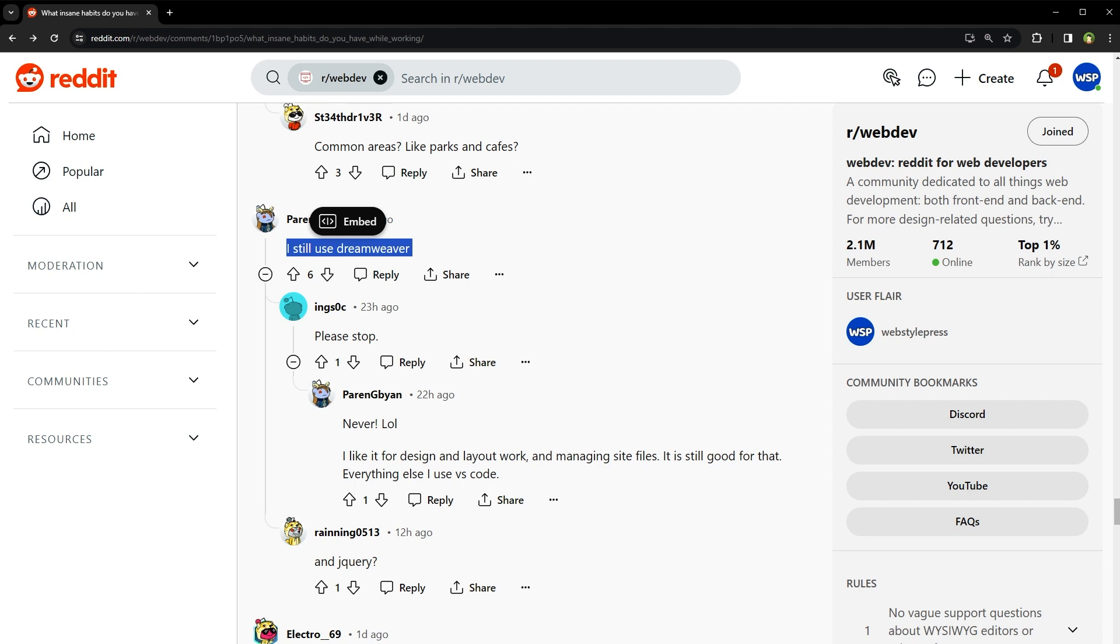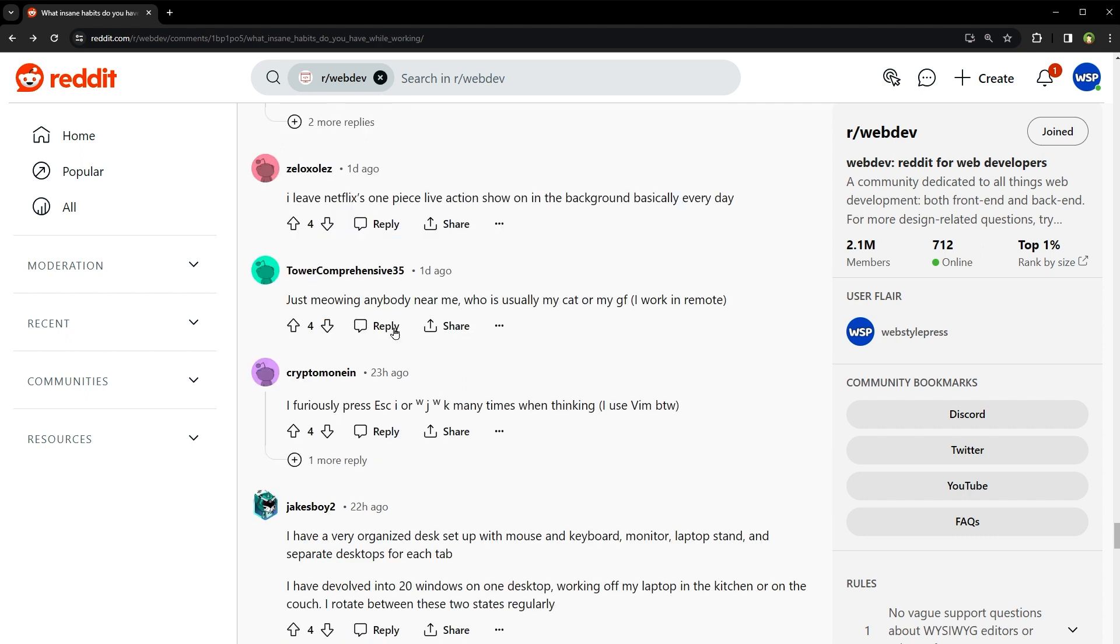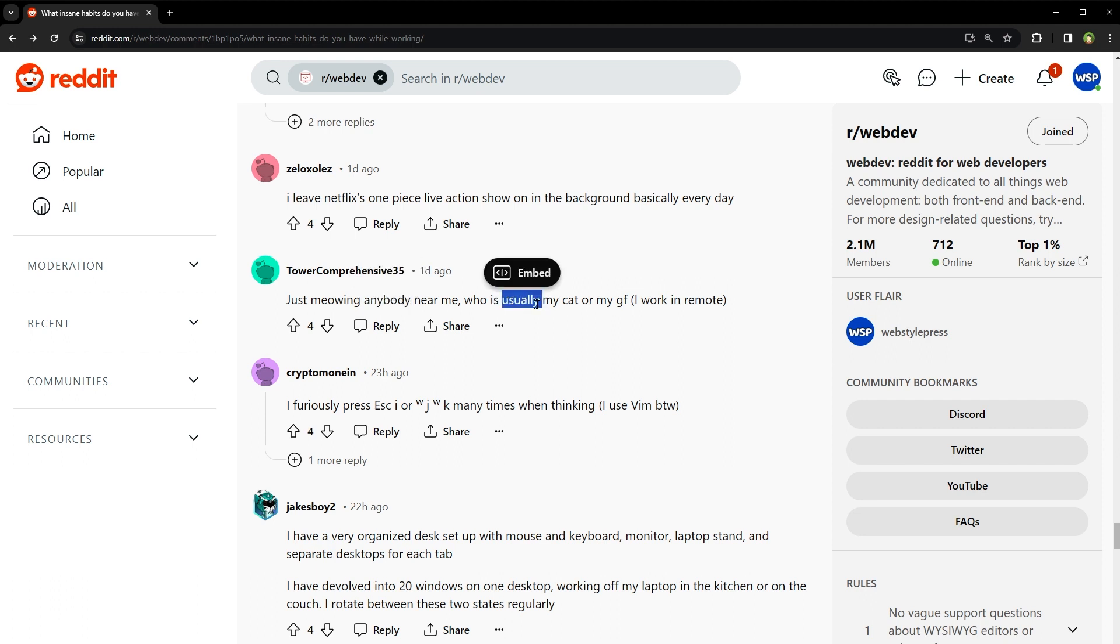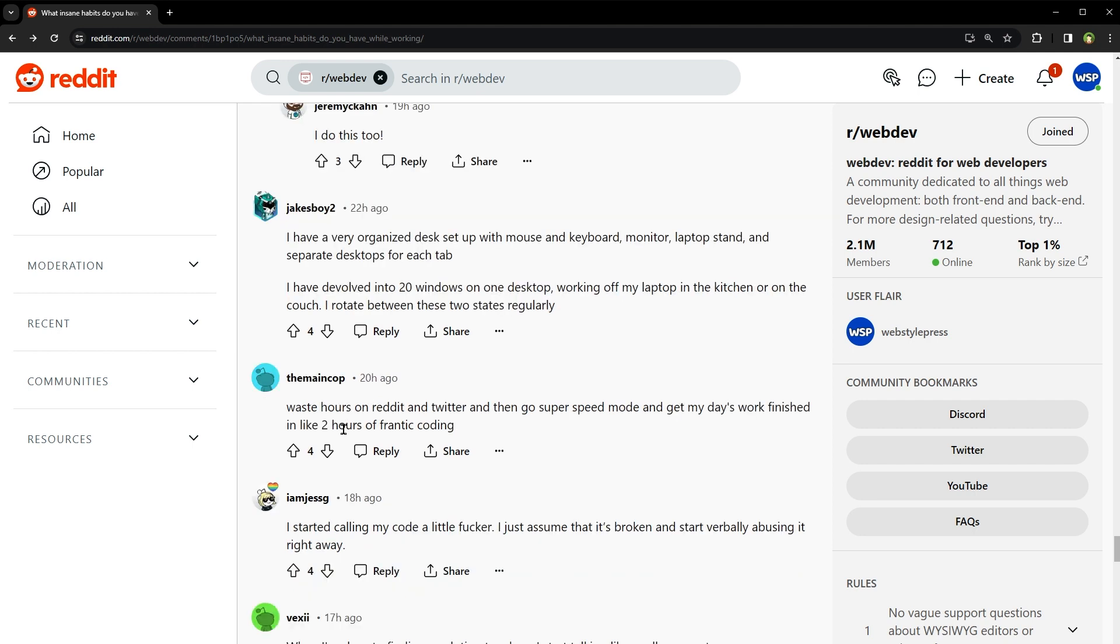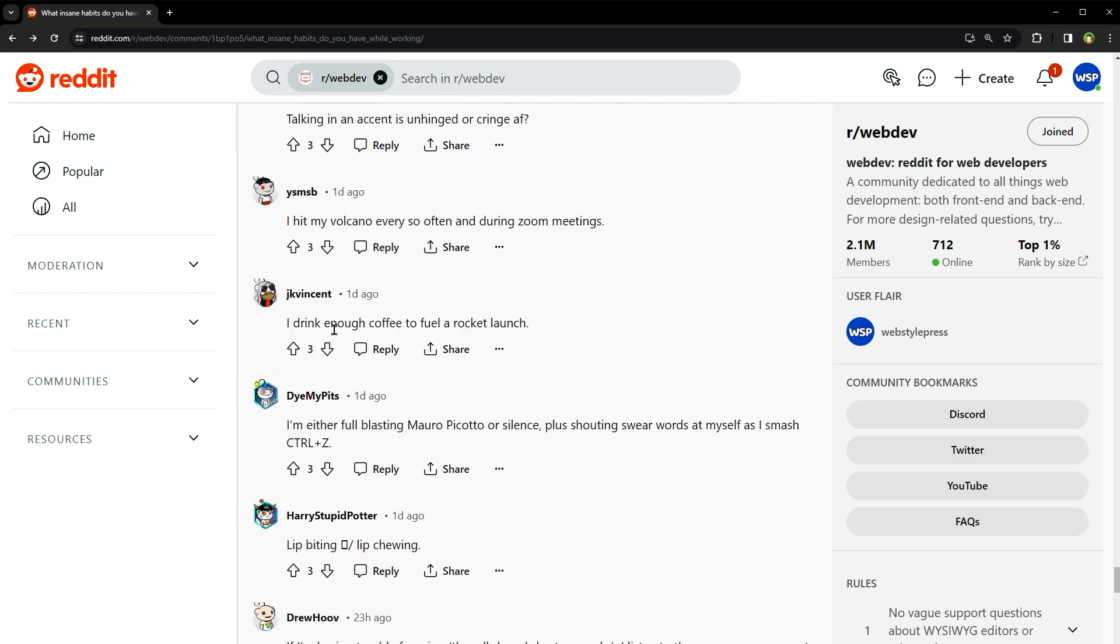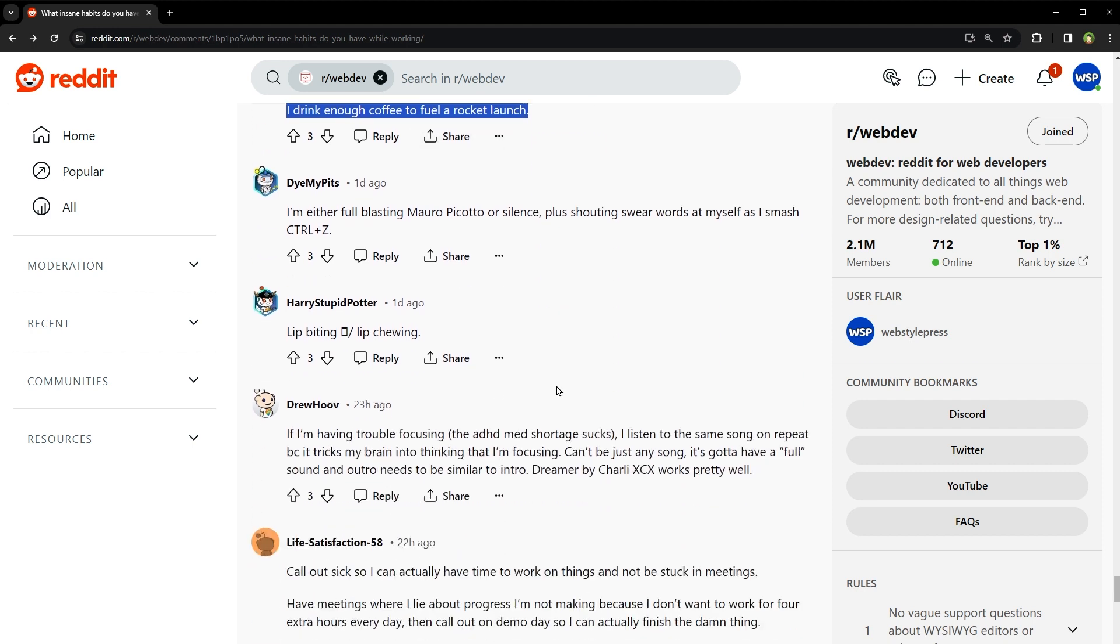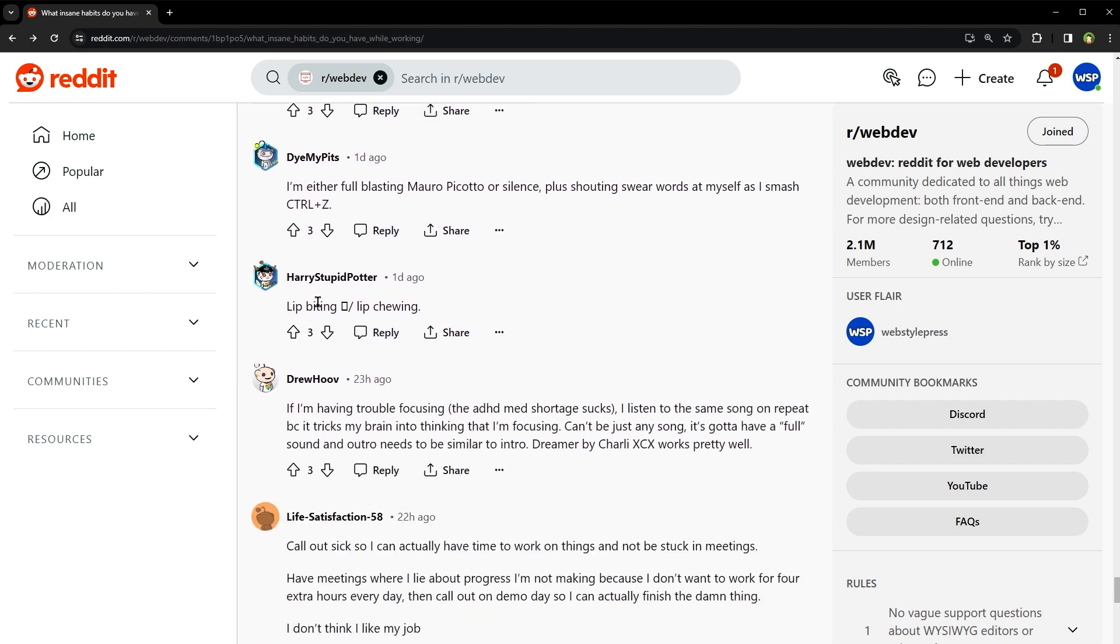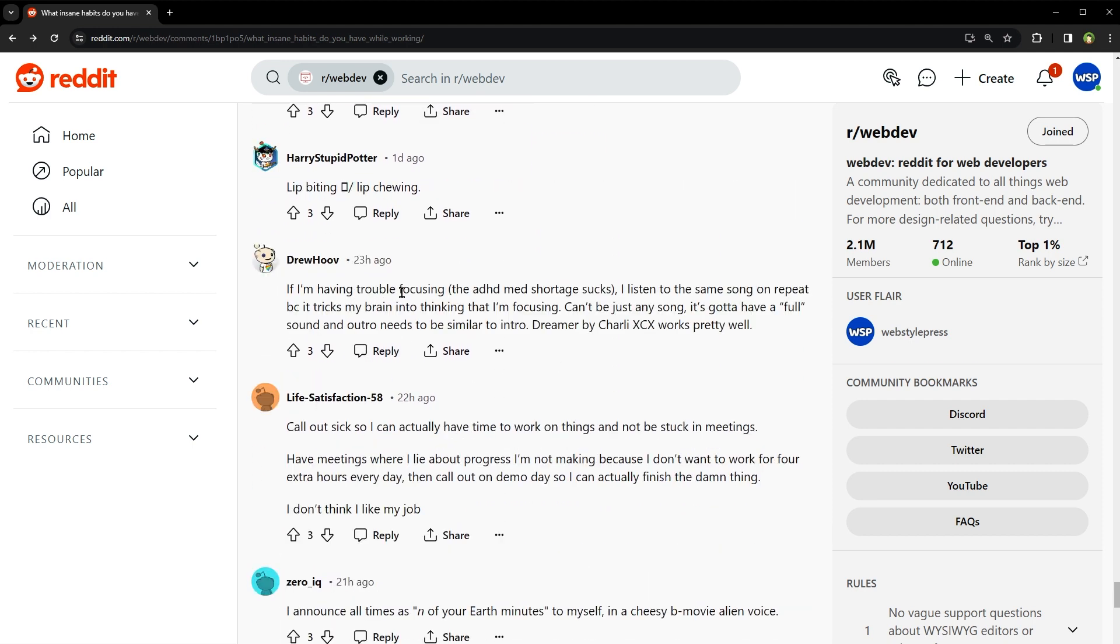What do you think? Just meowing at everybody near me, who is usually my cat or my girlfriend. I work in remote. Waste hours on Reddit and Twitter and then go super speed mode and get my day's work finished in like two hours of frantic coding. I drink enough coffee to fuel a rocket launch. Lip biting, lip chewing. If I'm having trouble focusing, I listen to the same song on repeat because it tricks my brain into thinking that I'm focusing. Nice trick.